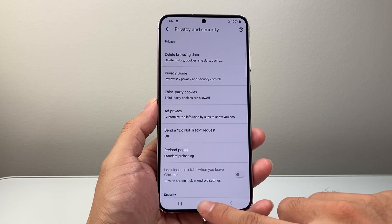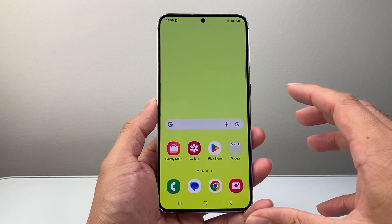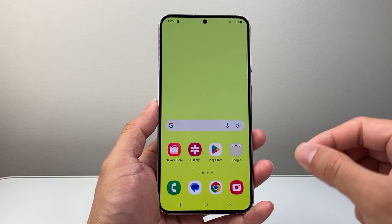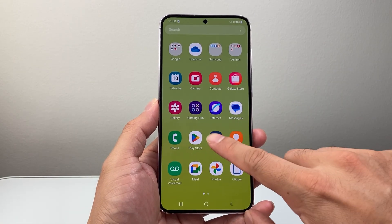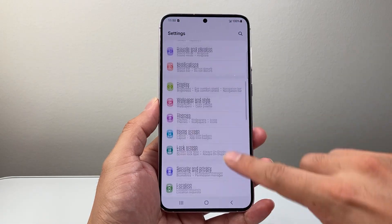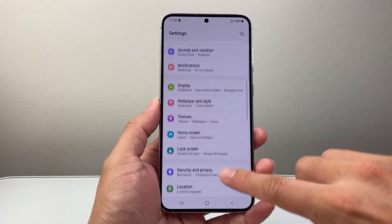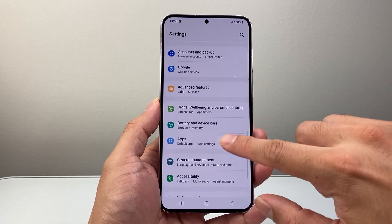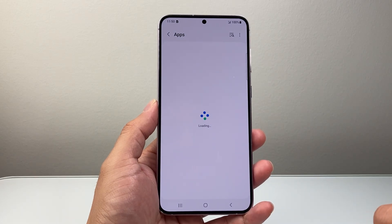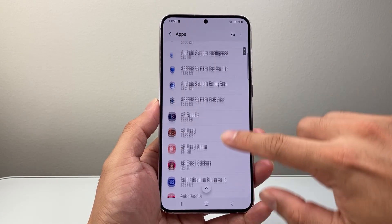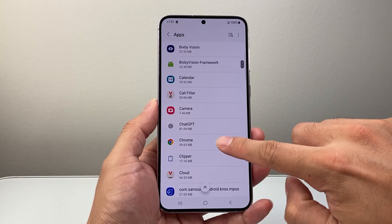Now if you don't have this option, or you want to completely ensure a full reset of all settings, you can do it from the Settings app itself as well. So in the Settings app, you're going to go to App Settings. And from App Settings, you're going to look for Chrome.